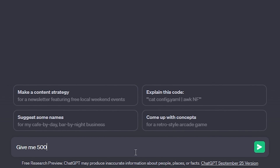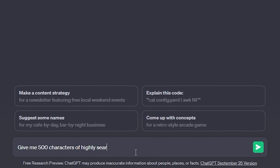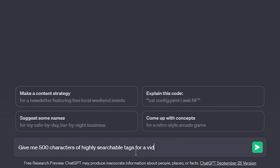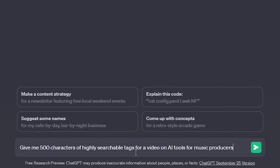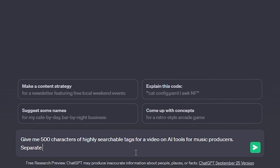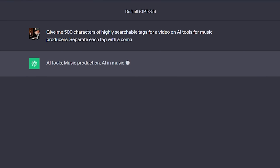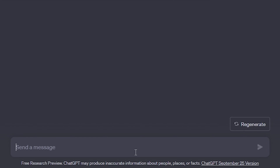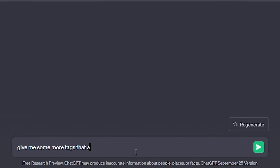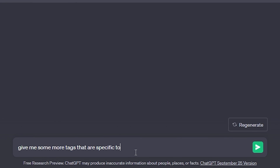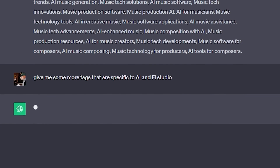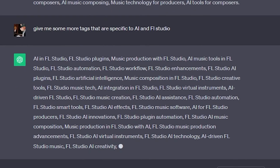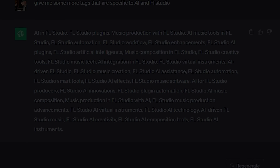Another way that I use ChatGPT is to find highly searchable tags for my YouTube videos and Instagram posts. My prompt for this sort of thing would be something like: give me 500 characters of highly searchable tags for a video on AI tools for music producers. I also want each tag to be separated with a comma so the response can be pasted straight into my YouTube Studio. If the tags weren't exactly what I was going for, I'd reply something like: give me some more tags that are specific to AI tools in FL Studio. And now you'll see a list of more specific tags related to both AI and FL Studio.